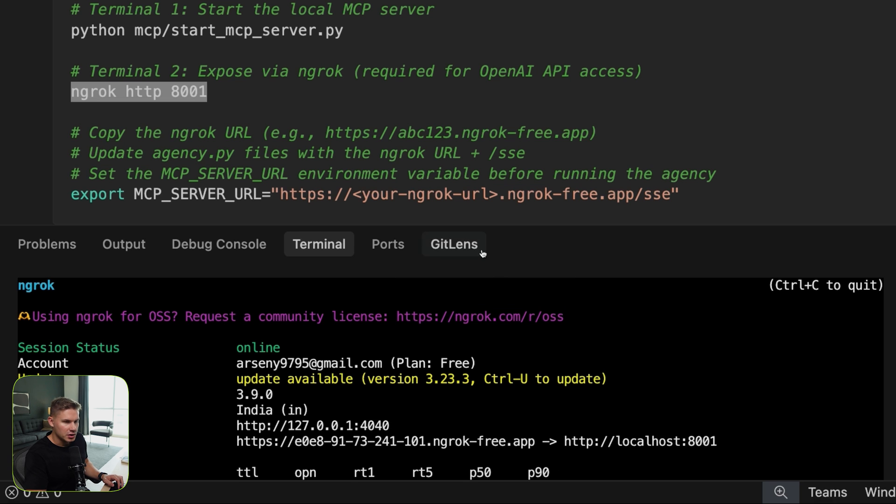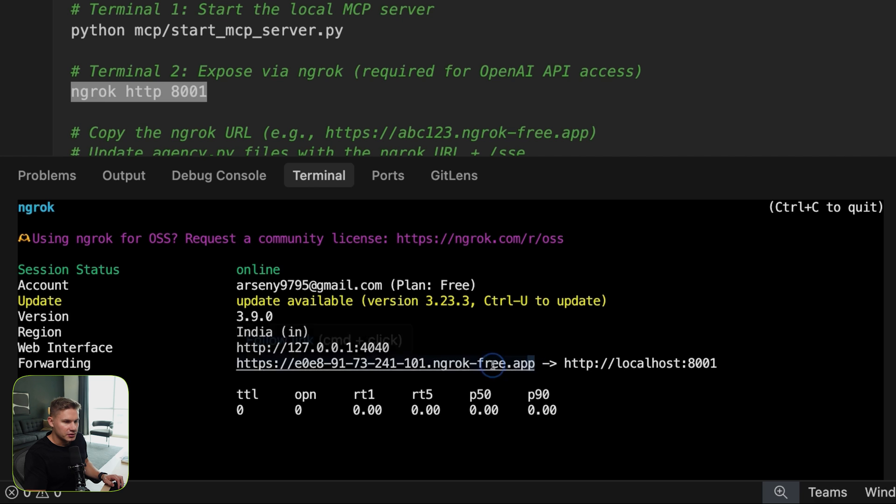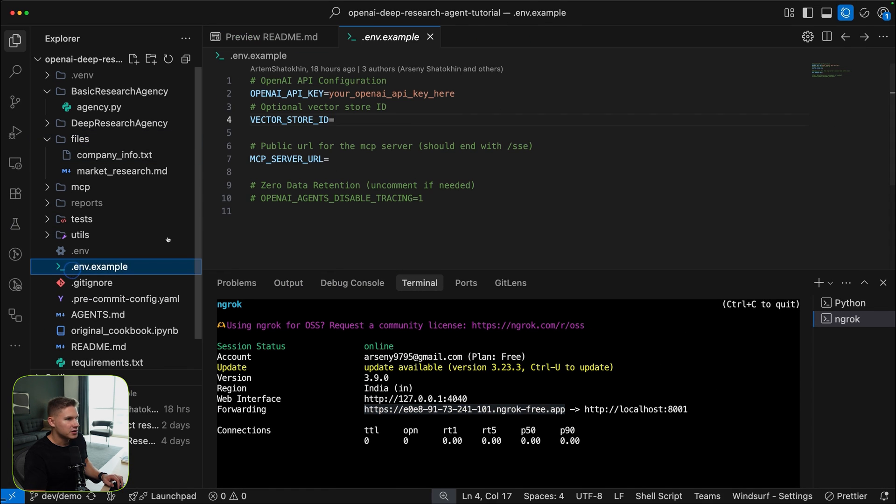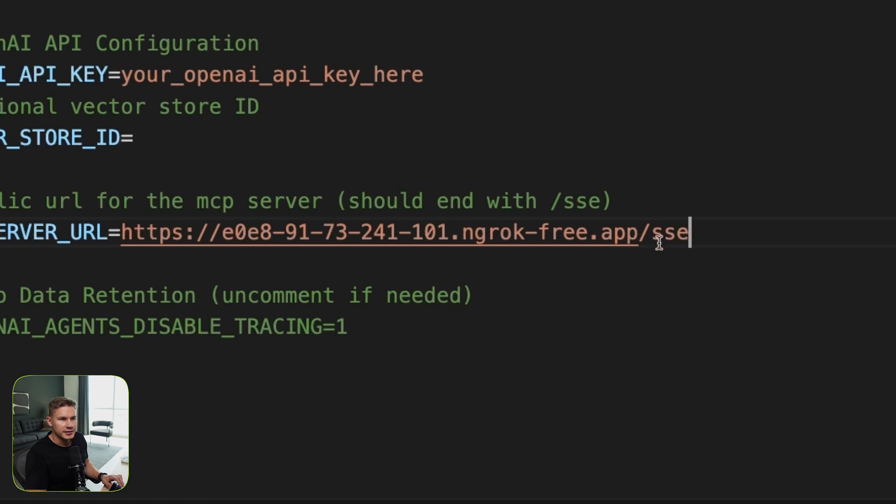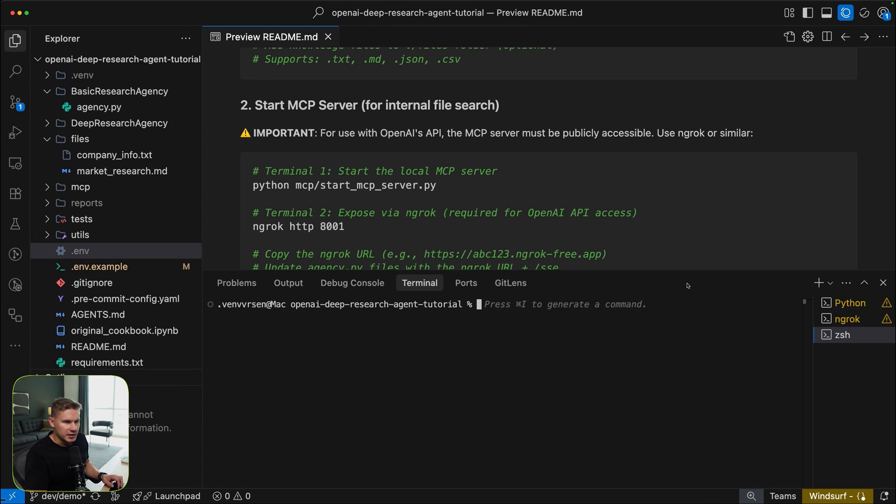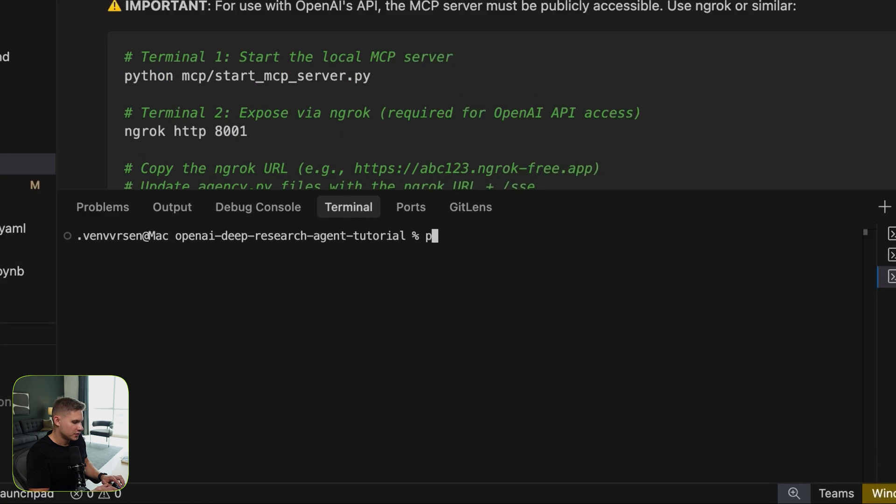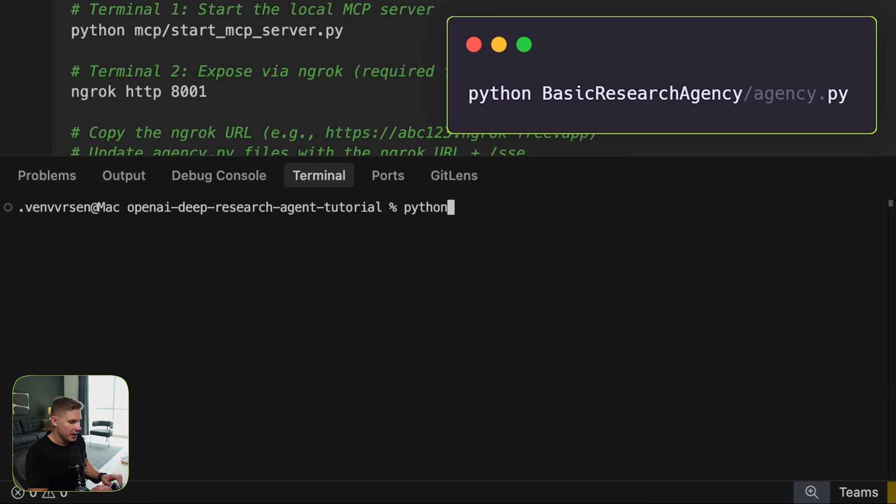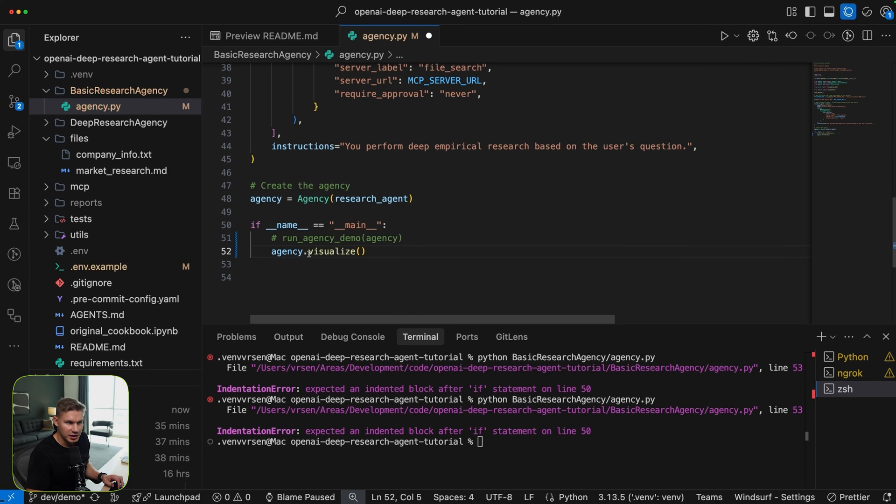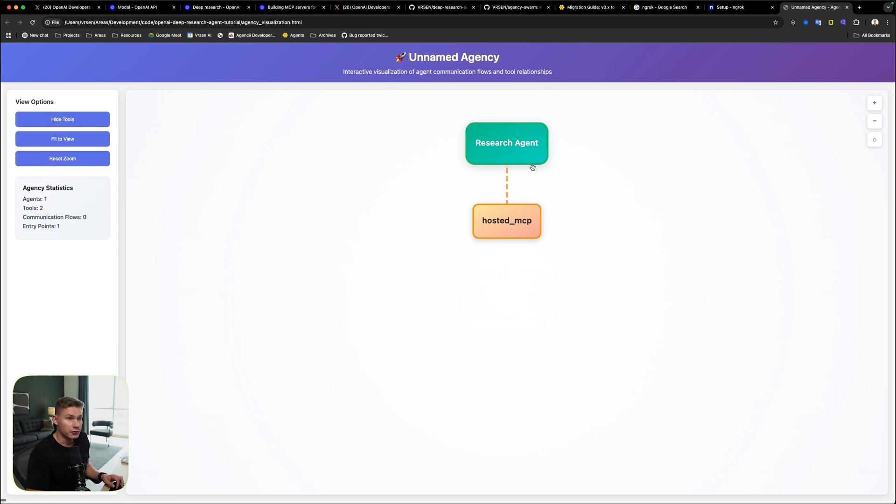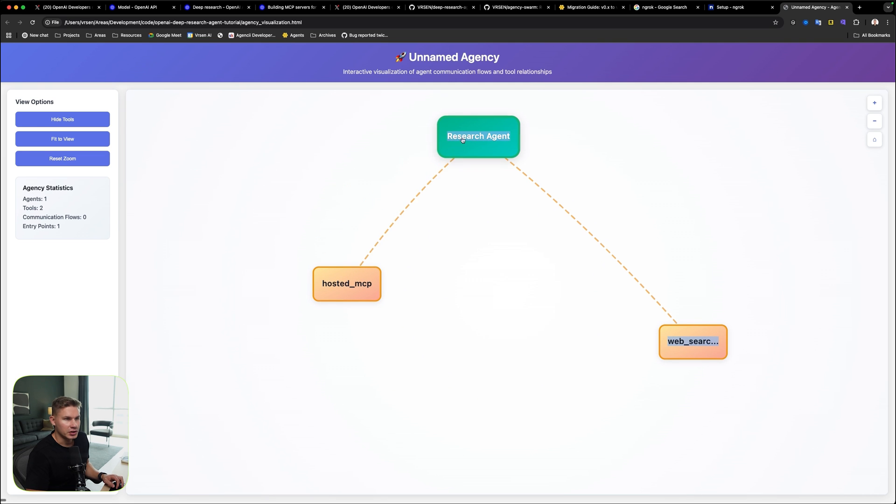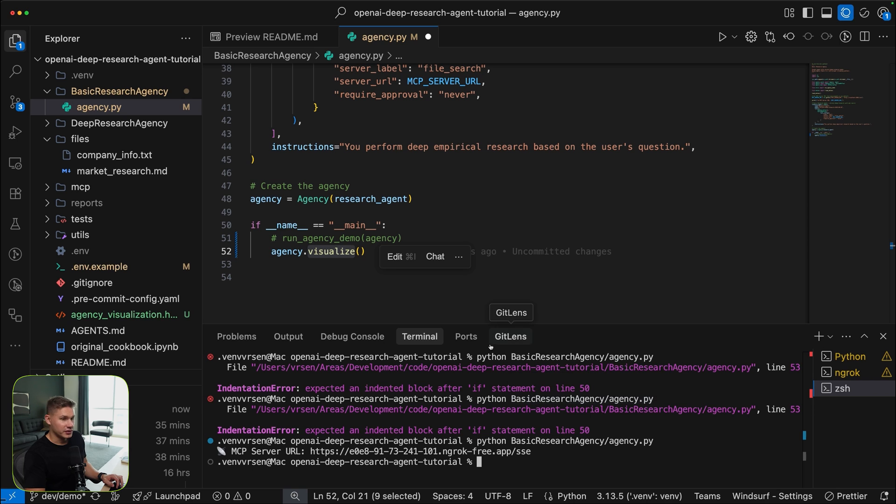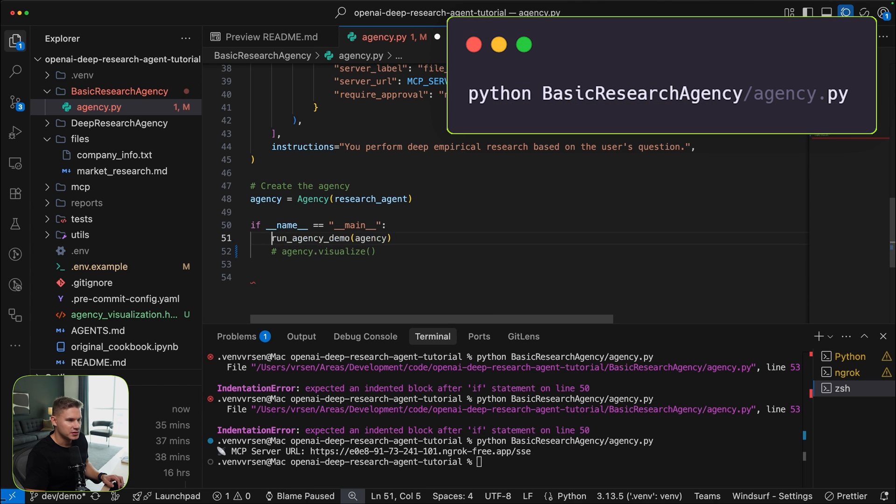After that, open a second terminal and then run ngrok HTTP and then the port of your server. Awesome, so now as you can see our server is exposed on the internet. We can copy this URL right here and then simply add it into our ENV file. And at the end, don't forget to add SSE. Now let's open another terminal and run the basic research agency. All you need to do is run Python and then basic research agency. Also, if you want to visualize this agency first, we have this visualize method in the new framework version which will show you an interactive dashboard with all of the tools and all of the agents in your agency. Pretty cool, huh? As I said, the team has been cooking.